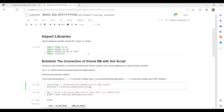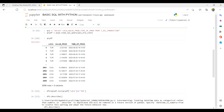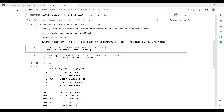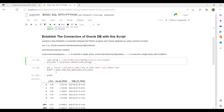Once connected, you can write any queries or analysis you want. For example, we wrote a basic query: 'SELECT location, value_prod, time_of_production FROM t_oil_production'. To convert the SQL query output into a pandas DataFrame, we use psql.read_sql, passing the query and the connection variable (oracon). This converts SQL output into a DataFrame.